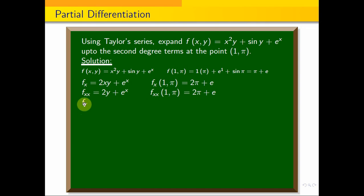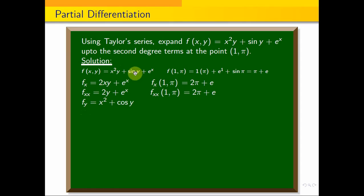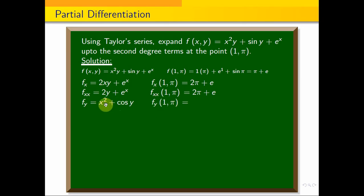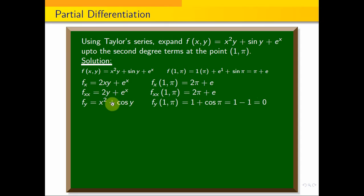Now compute fy — partially differentiate with respect to y. The derivative of x squared y is x squared, the derivative of sin y is cos y, and the derivative of e to the power x is 0. So fy(x, y) equals x squared plus cos y. Evaluating at (1, π): fy(1, π) equals 1 plus cos π equals 1 plus (−1) equals 0.